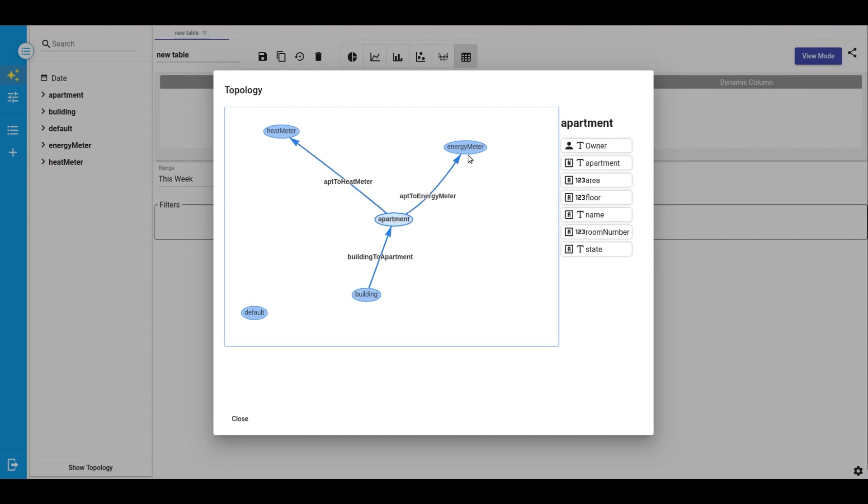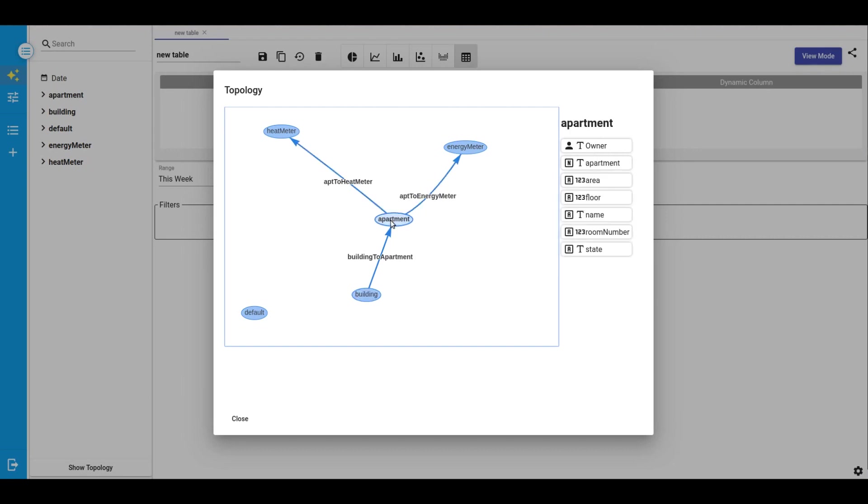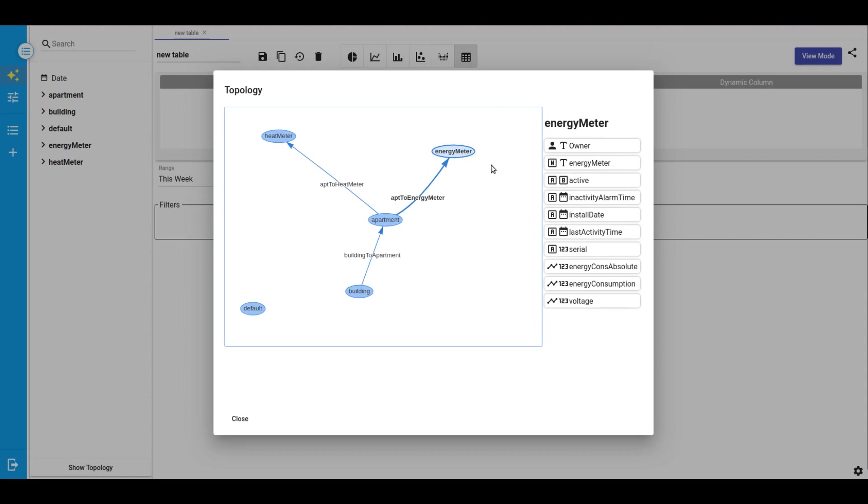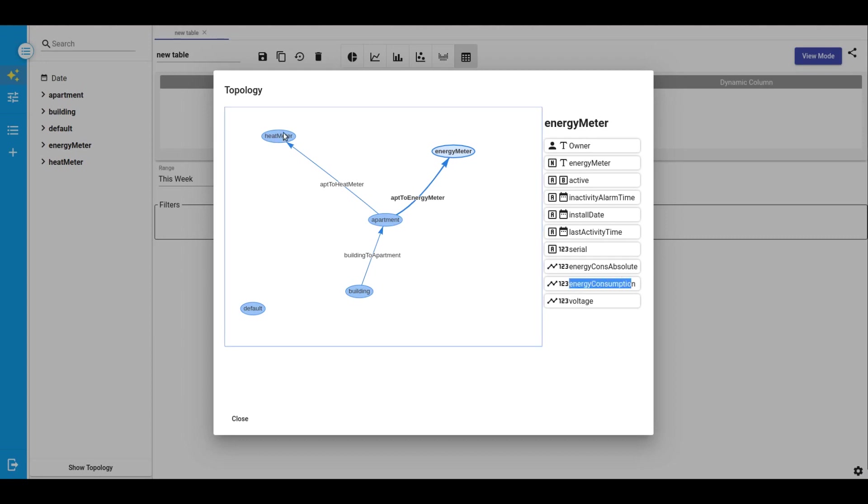By clicking on each node you can see what fields are present within each entity. For apartments we have different properties like area, floor, room number. Devices have different fields, but now the most important for us is energy consumption telemetry, and for heat meter is heat consumption.